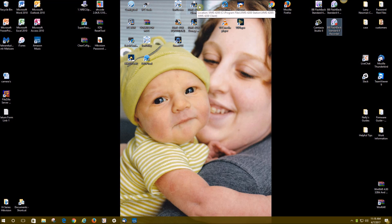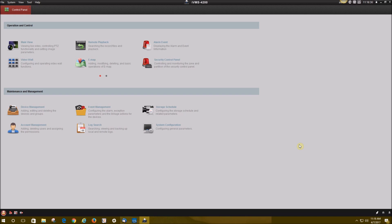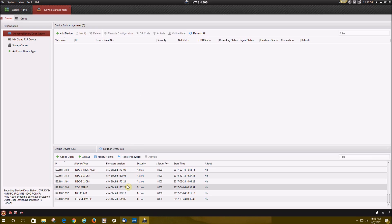We're going to start off by opening up IVMS 4200. Now that IVMS 4200 is open, you're going to go to device management and add your NVR and camera to software. Device management is where your devices will show up once you've added them successfully. Below that says online devices. Those are all the devices that are connected to your network and they will show up here.